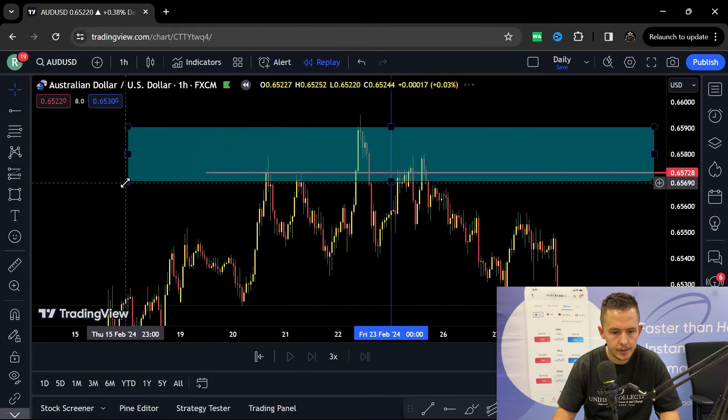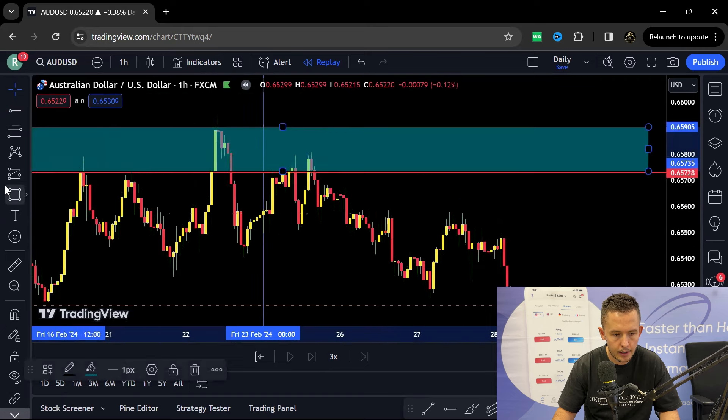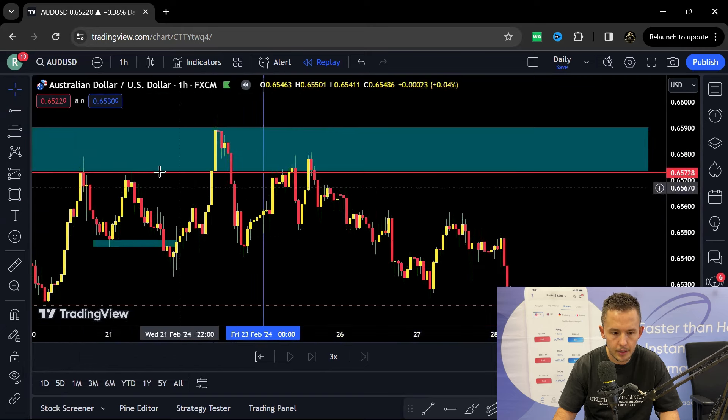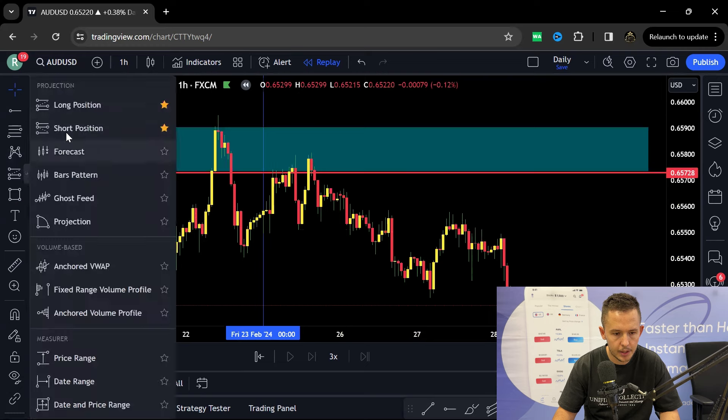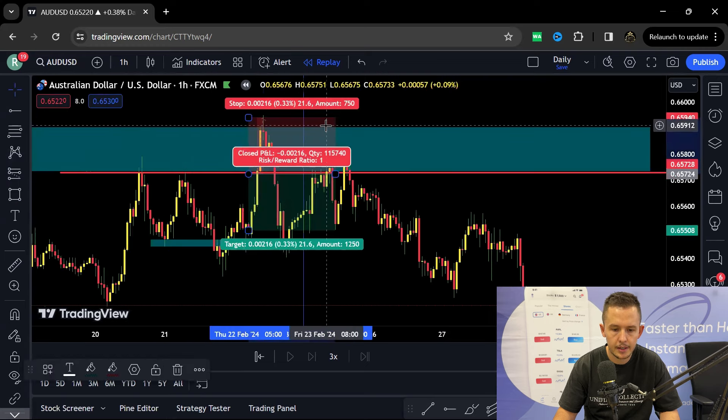Okay so then I'm looking for high high high low. There we have a break of structure over there. On that break of structure I'm going to be looking for a short position over there.